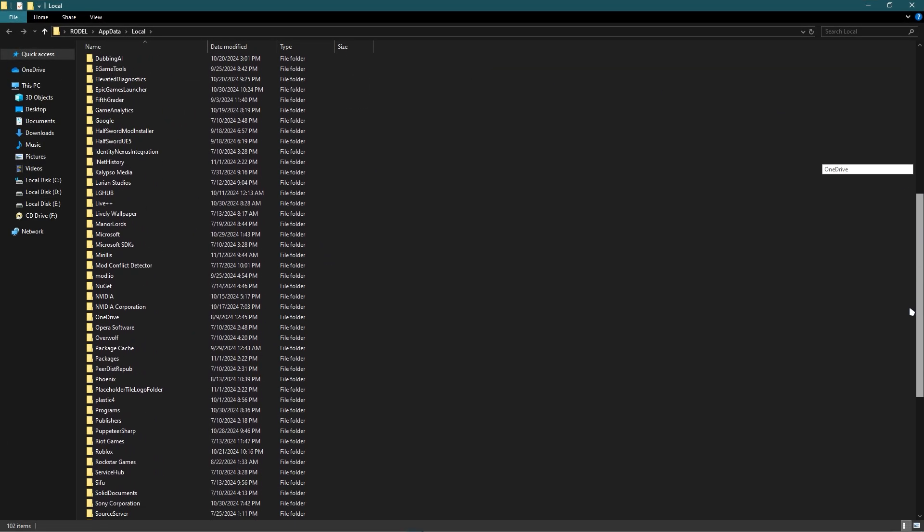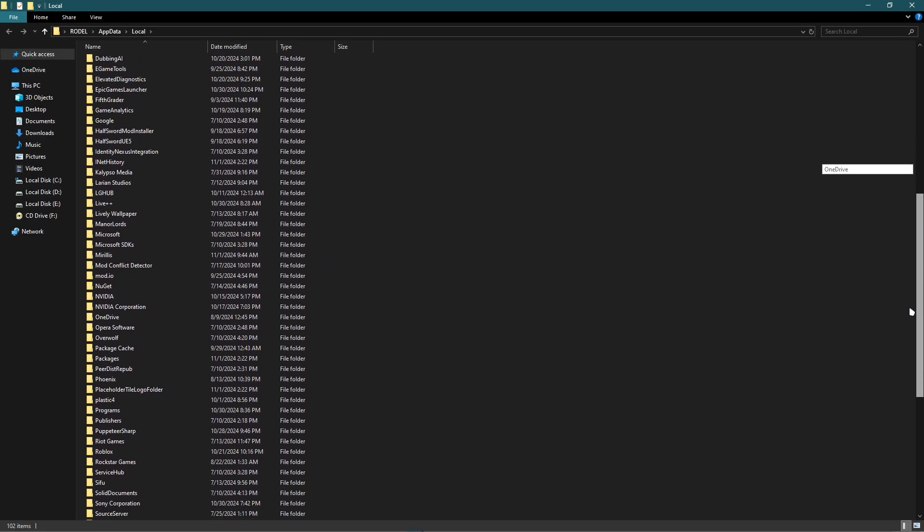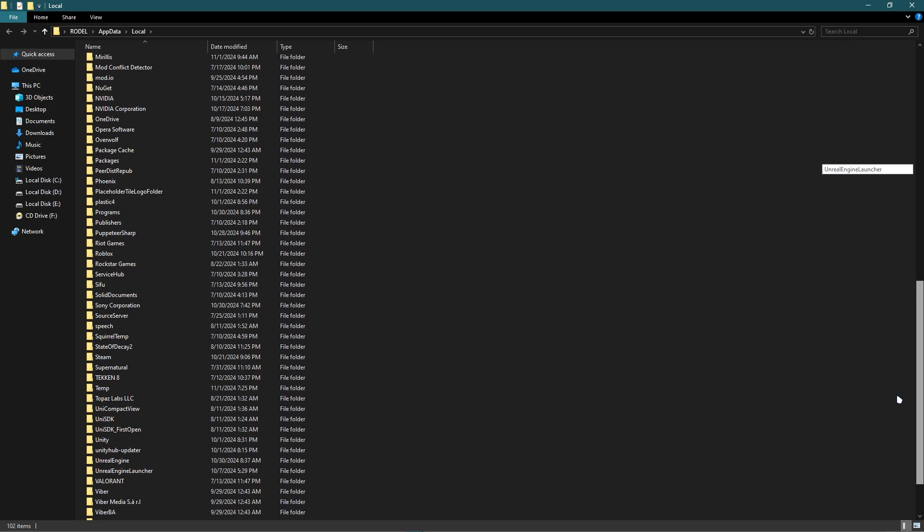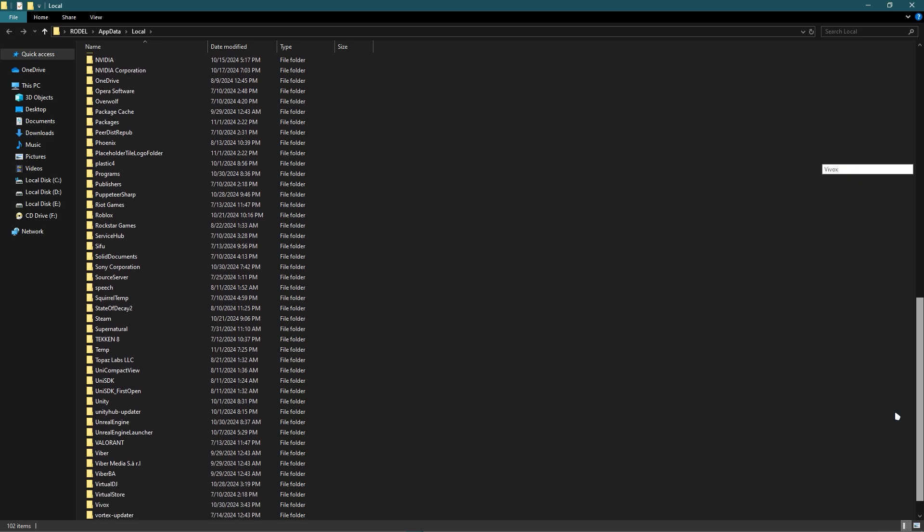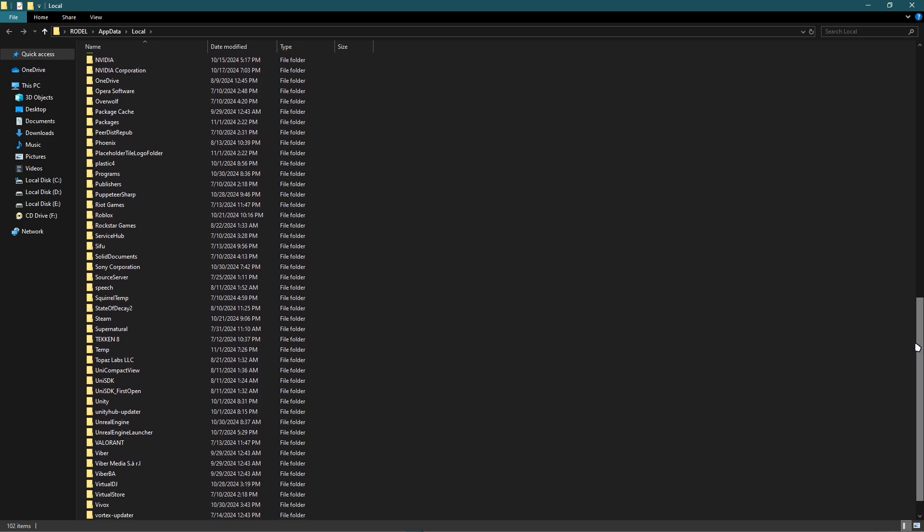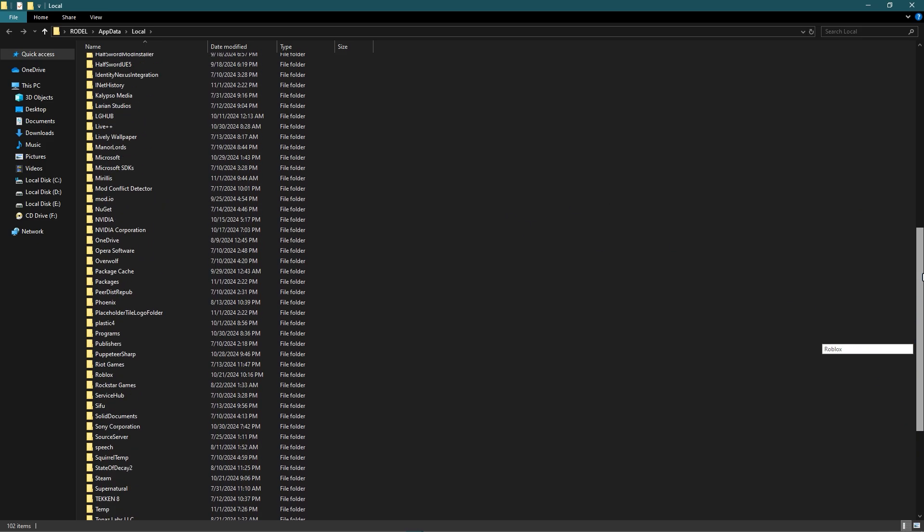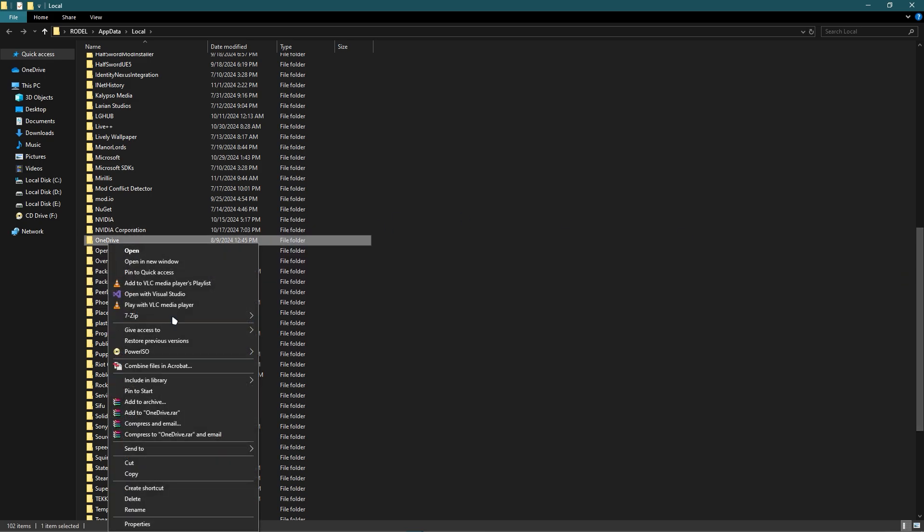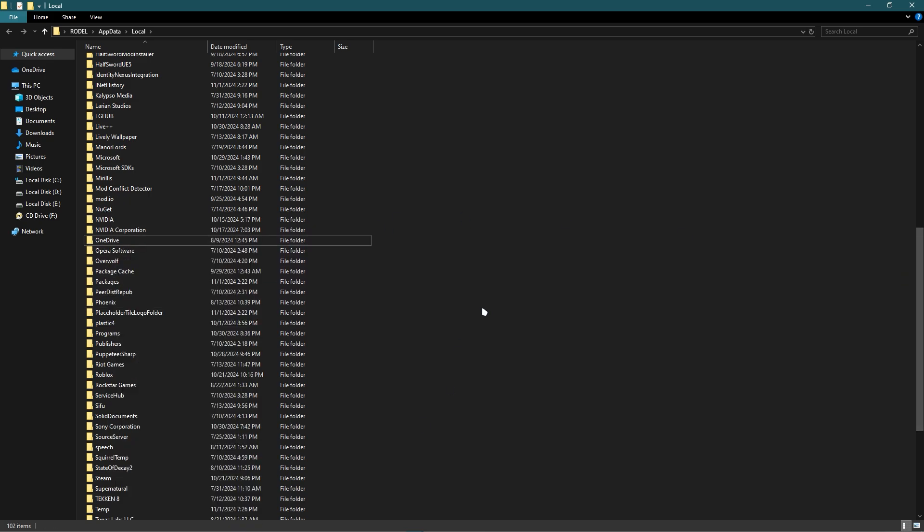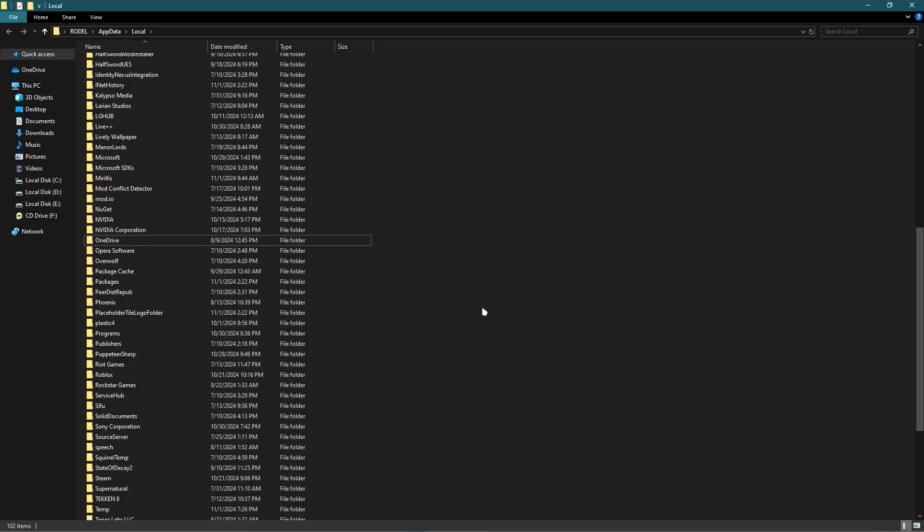Just delete your Valorant file in this folder. For example, imagine that OneDrive is your Valorant. You must delete this because this is the cache of your Valorant. And that's it.